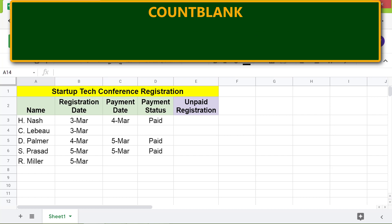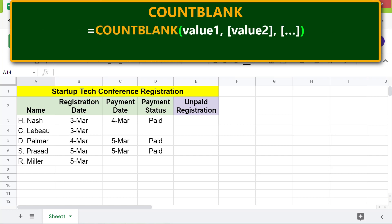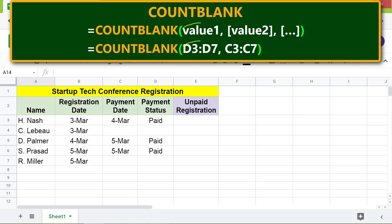Here is the format of the COUNTBLANK function formula. Value 1 is the range to count for blank cells. Value 2 and subsequent values are optional — they represent additional ranges. When a second range is specified, COUNTBLANK returns the total count of blank cells across both ranges.